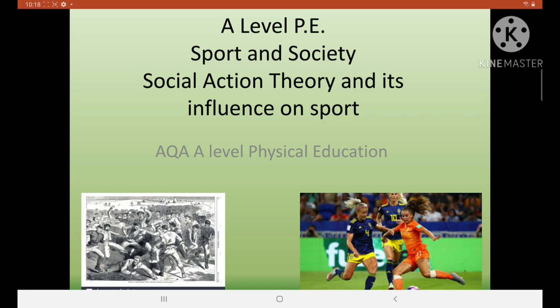Welcome to this A-Level PE, Sport and Society lesson on social action theory and its influence on sport. This is quite a tricky topic, based for AQA PE but probably relevant to most exam boards too. As a starter, we've got two pictures: mob football, probably pre-1780, with people throwing punches and being stamped on, male-dominated. On the right, a female international football match, looks like Sweden versus Holland. Social action theory helps explain how we've gone from mob football to an inclusive version of football.